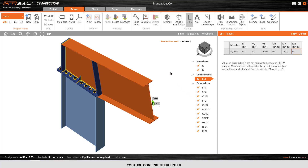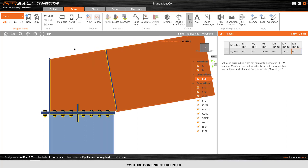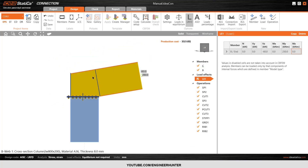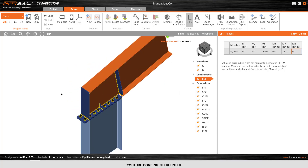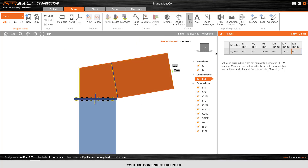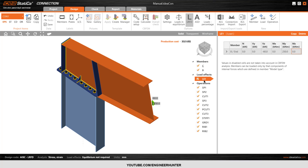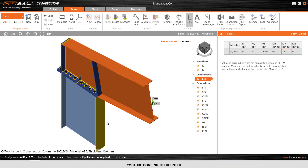Hello everyone, today we continue from the previous video. I already modeled the connection here — you can check my previous video to see how to model this type of connection. Now I need to apply the load from the critical load combination. Here is my design load, and I'm designing following LRFD. Now I will run the analysis to design this connection.